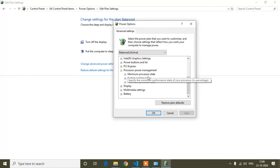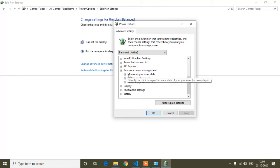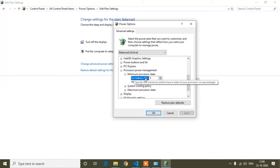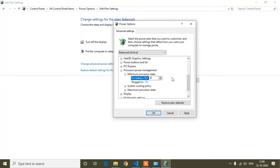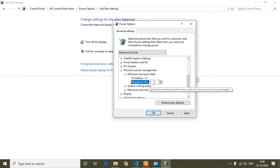After expanding, you will see 'Minimum Processor State.' It shows: On Battery — 5%, Plugged In — 5%. I will not change this one, but you can change it to 4% for both On Battery and Plugged In if you want.